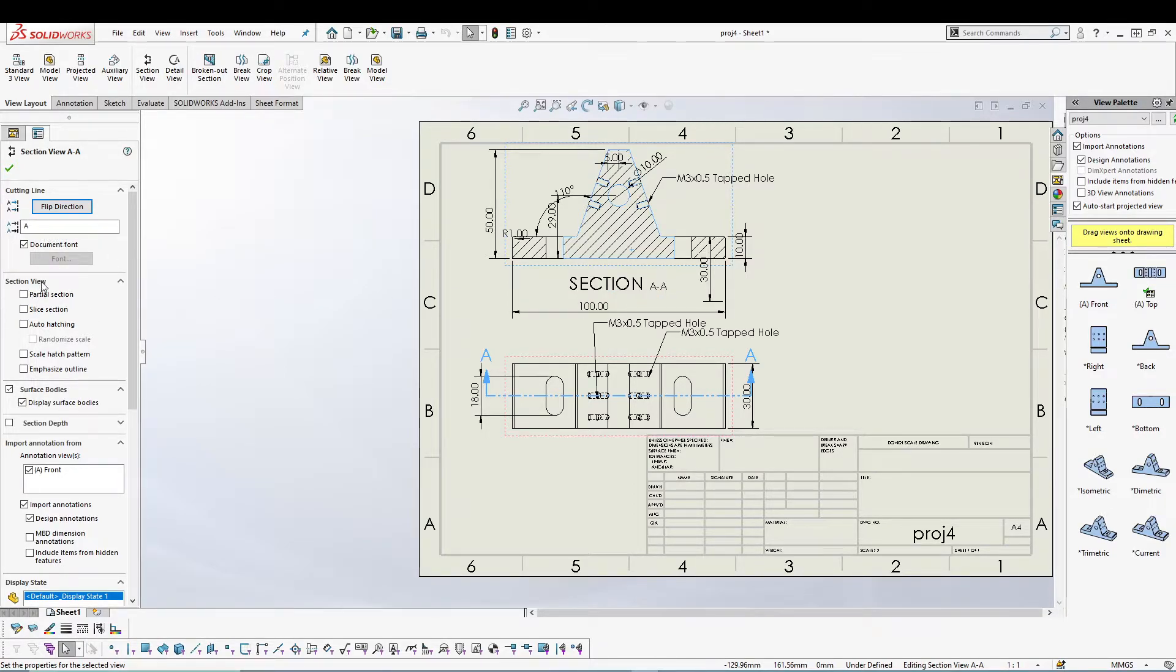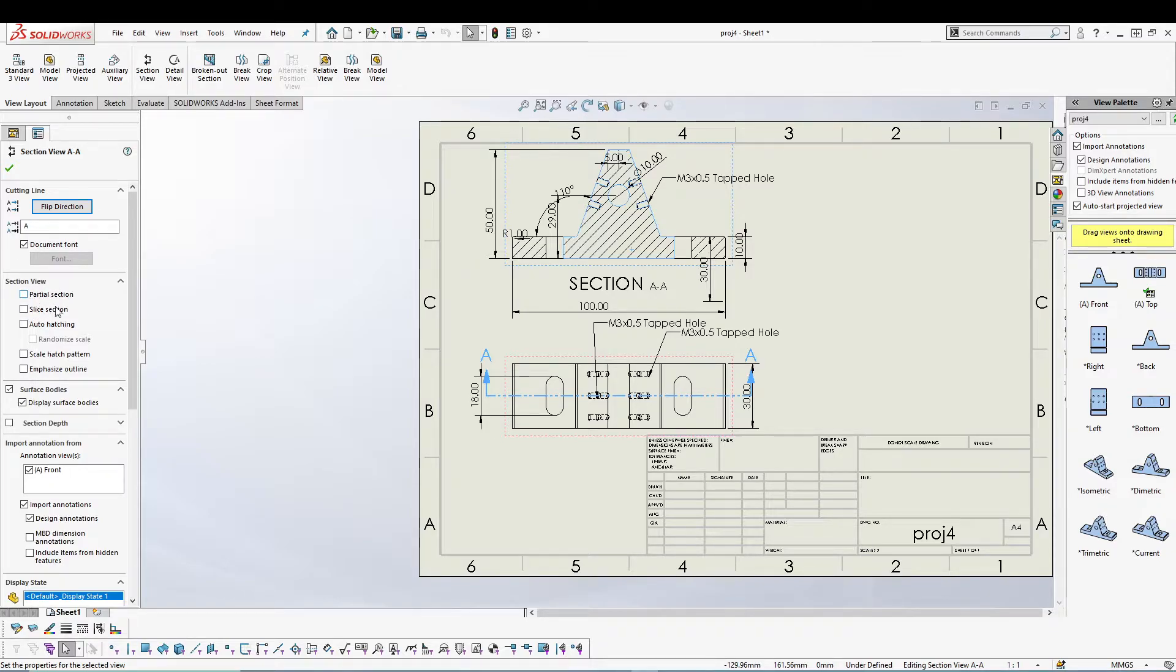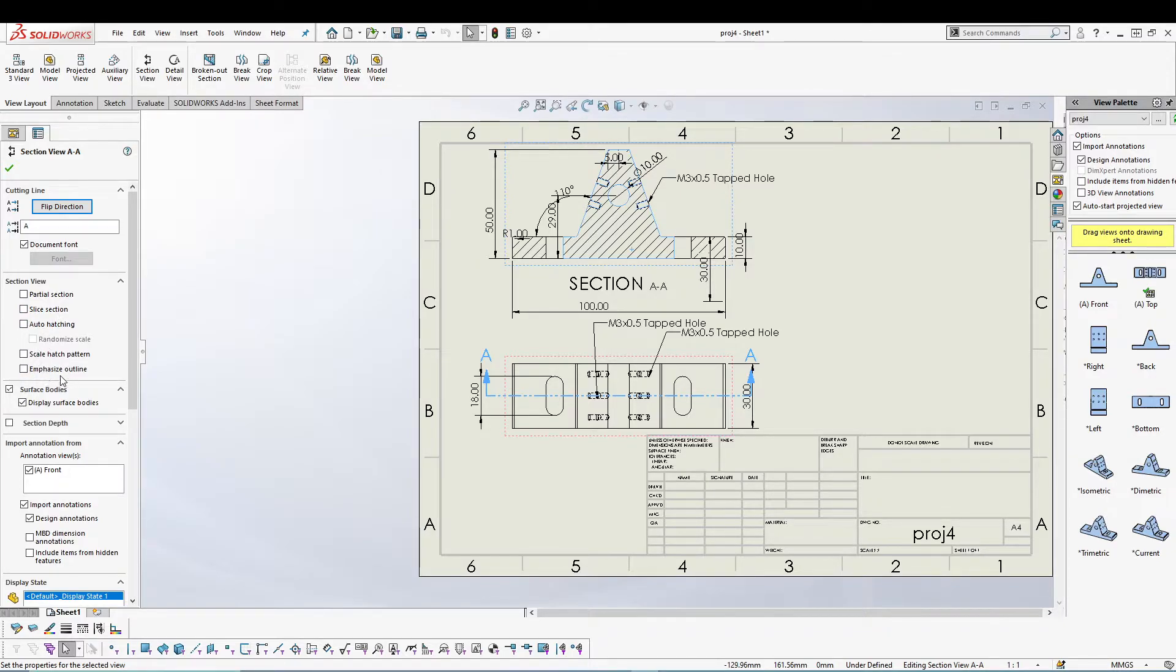We have furthermore options to change the section view: partial section, slice section, auto hatching, scale hatch pattern, and emphasize outline.